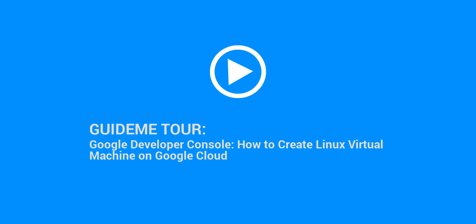Welcome to GuideMe.io, let's learn Google Developer Console, how to create Linux Virtual Machine on Google Cloud.